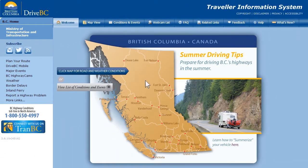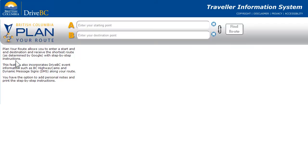From DriveBC's homepage, on your desktop, you can start planning your route by clicking the link on the left-hand navigation bar. Plan Your Route allows you to enter start and end destinations to receive the shortest route, along with step-by-step instructions along the way.